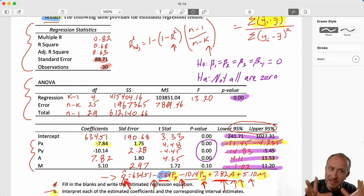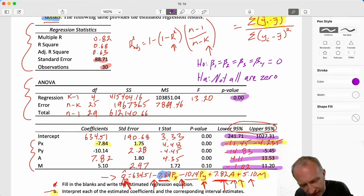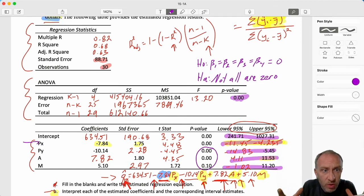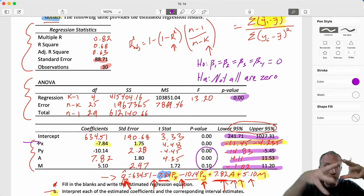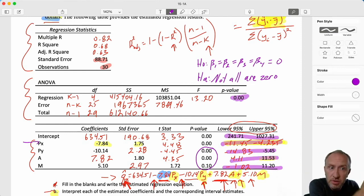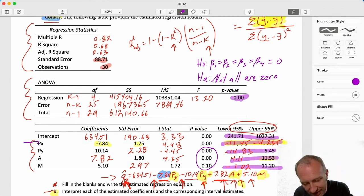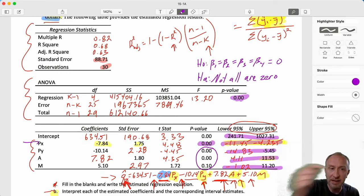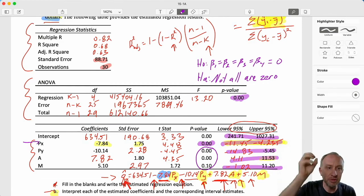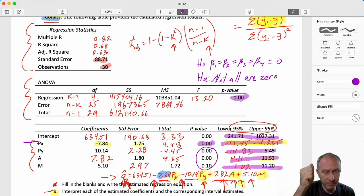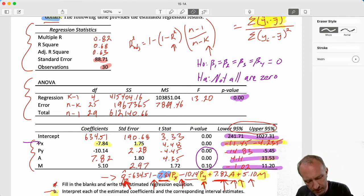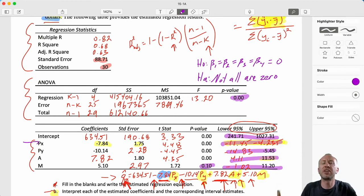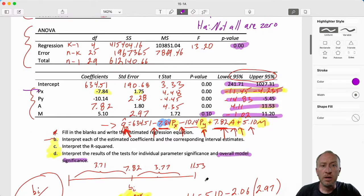That way of thinking applies to any of these individual tests. For example, the test on PX (own price) is asking: given what the price of related goods, advertising, and income together contribute to explaining quantity demanded, does the product's own price have anything unique to add? There, the answer is yes - I reject the null, that variable is statistically significant on its own. For income, the answer is no - it does not contribute anything meaningful beyond what the other variables already explain.